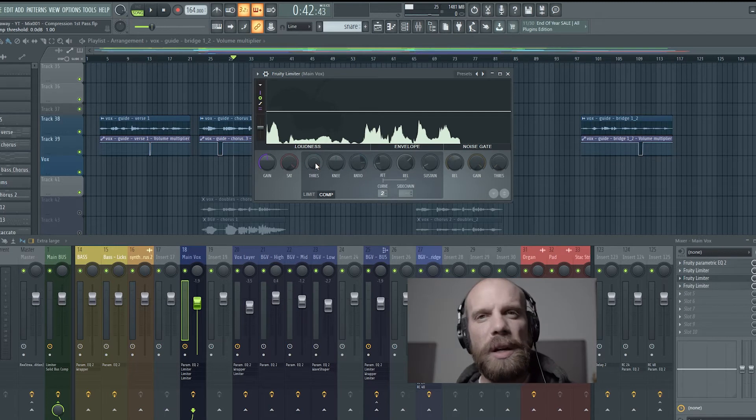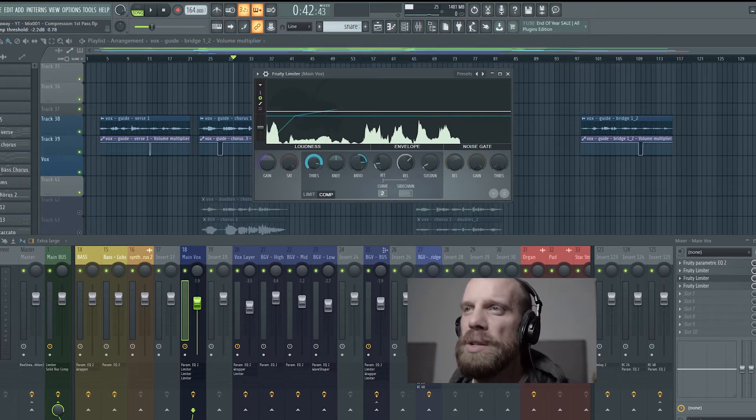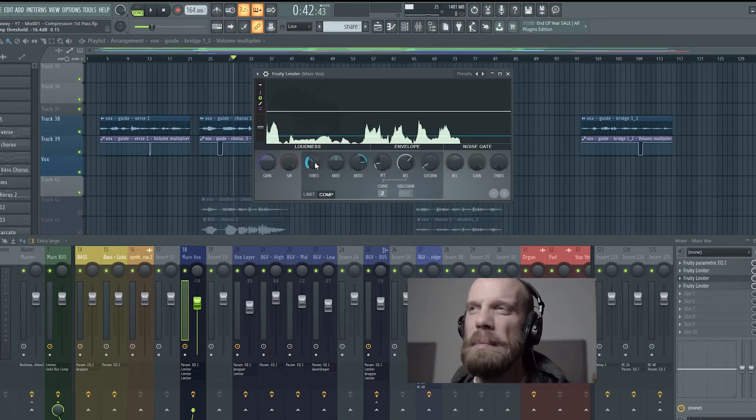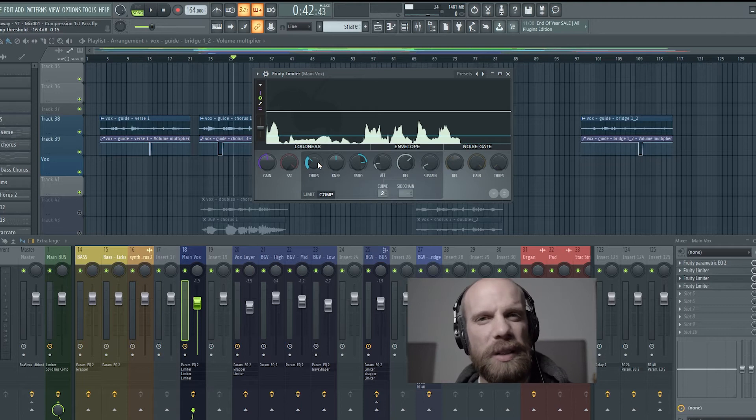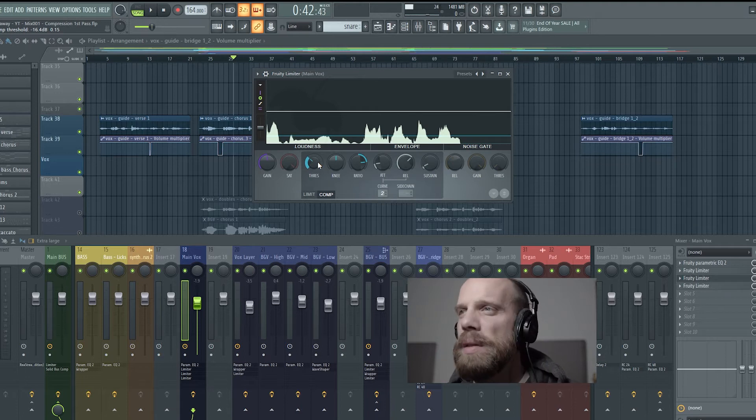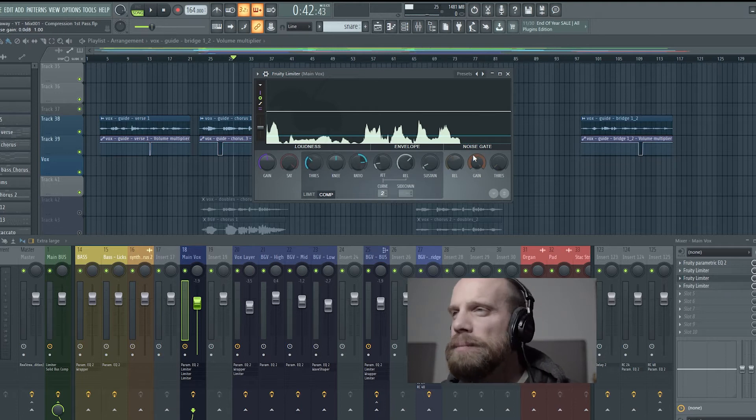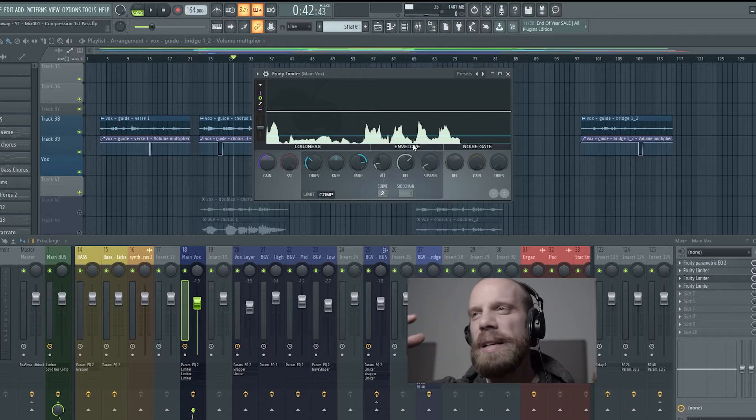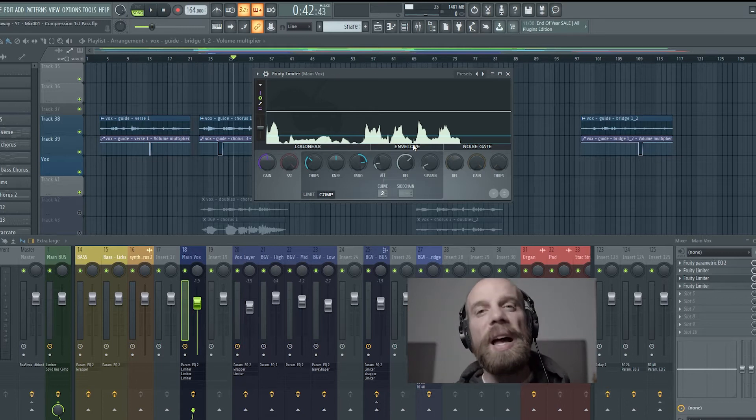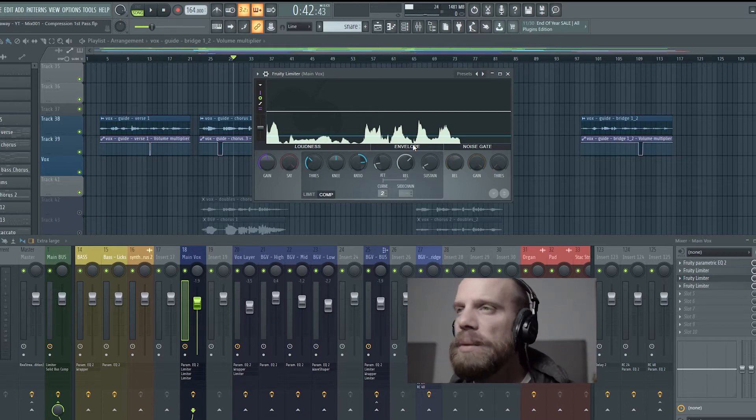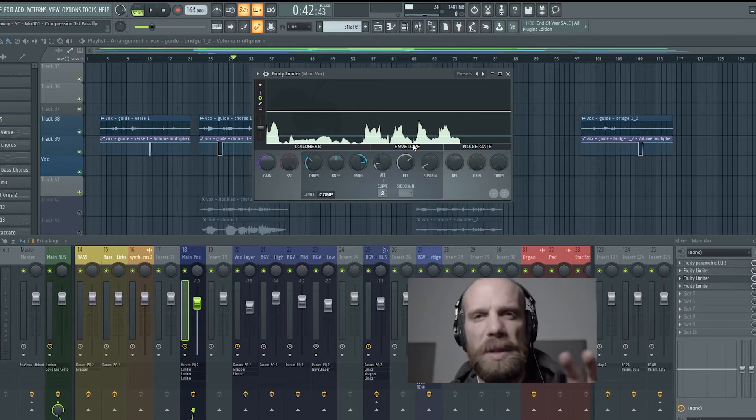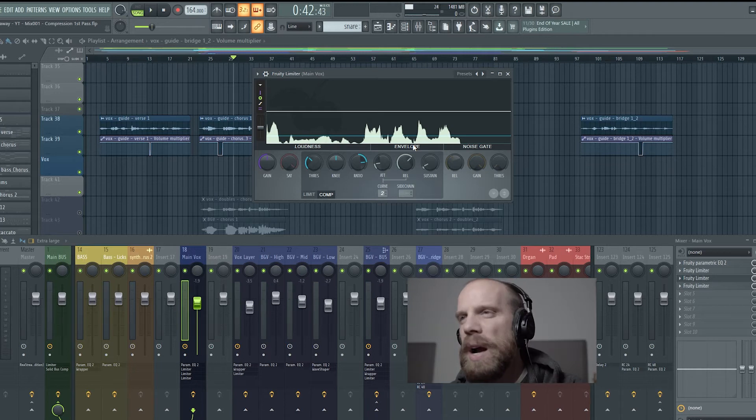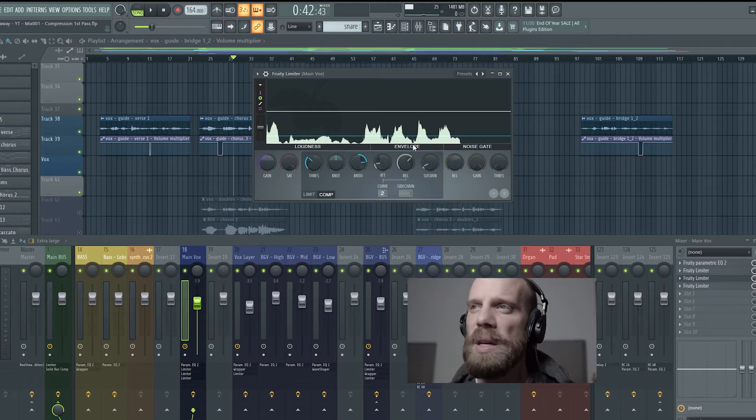So the first thing that we're going to do is actually bring down the threshold to where it's in the middle of that signal, in the middle of that waveform, so that the peaks are coming above that threshold line but not too much, not everything is coming above that threshold line. We want some things that are still riding below that threshold line and some things that are above it.